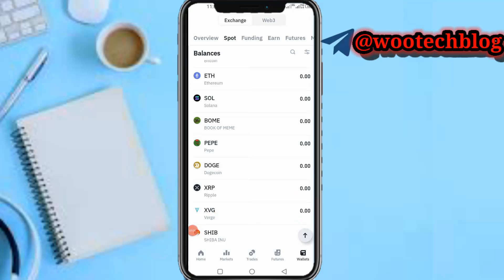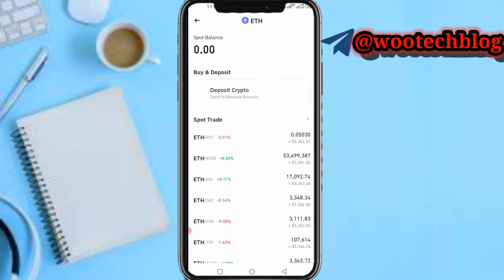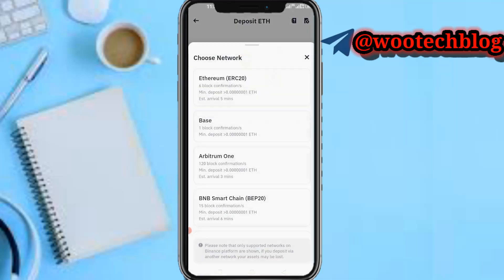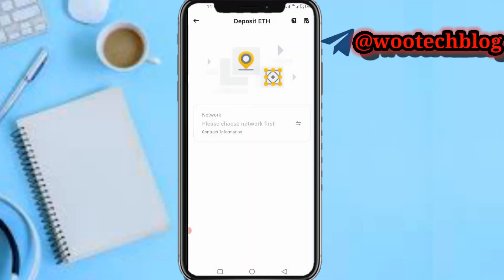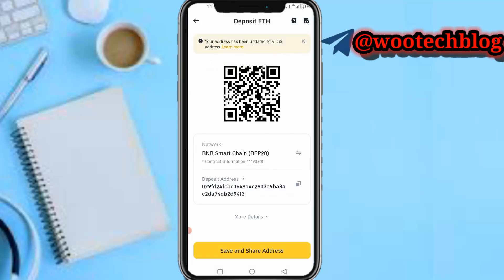Open your Binance and select the token you'd like to withdraw — for example ETH, BTC, USDT, or Serum. Let's say I want to withdraw Ethereum. Select Ethereum, then tap on 'Deposit Crypto.' Now you need to select the network — for example Ethereum ERC-20 or Binance BEP-20. Let's say BEP-20. Copy that address.